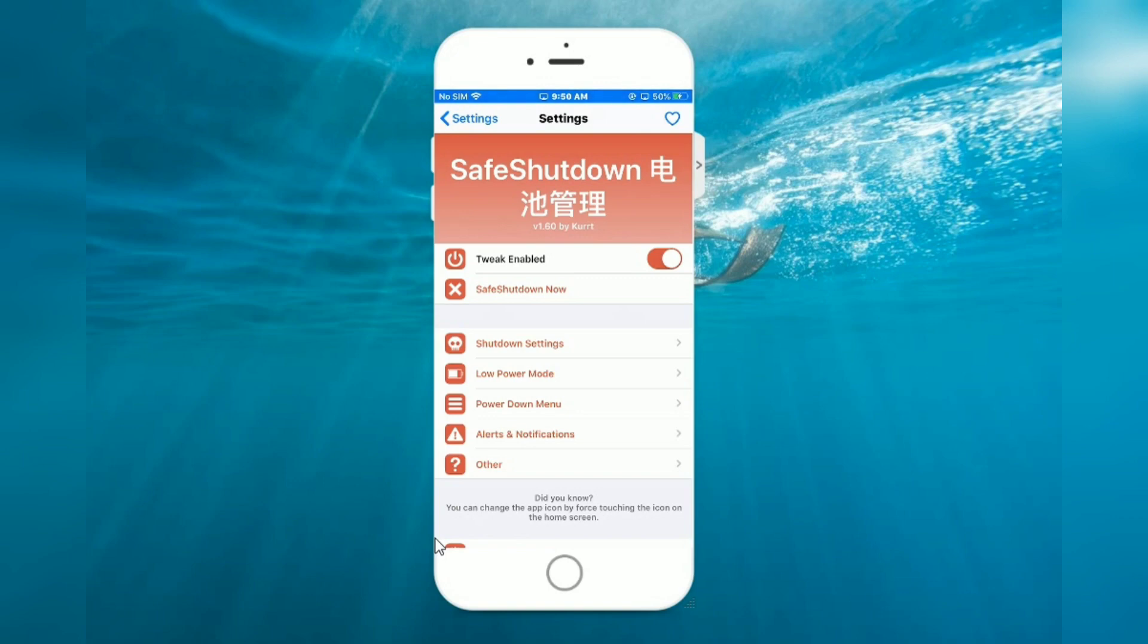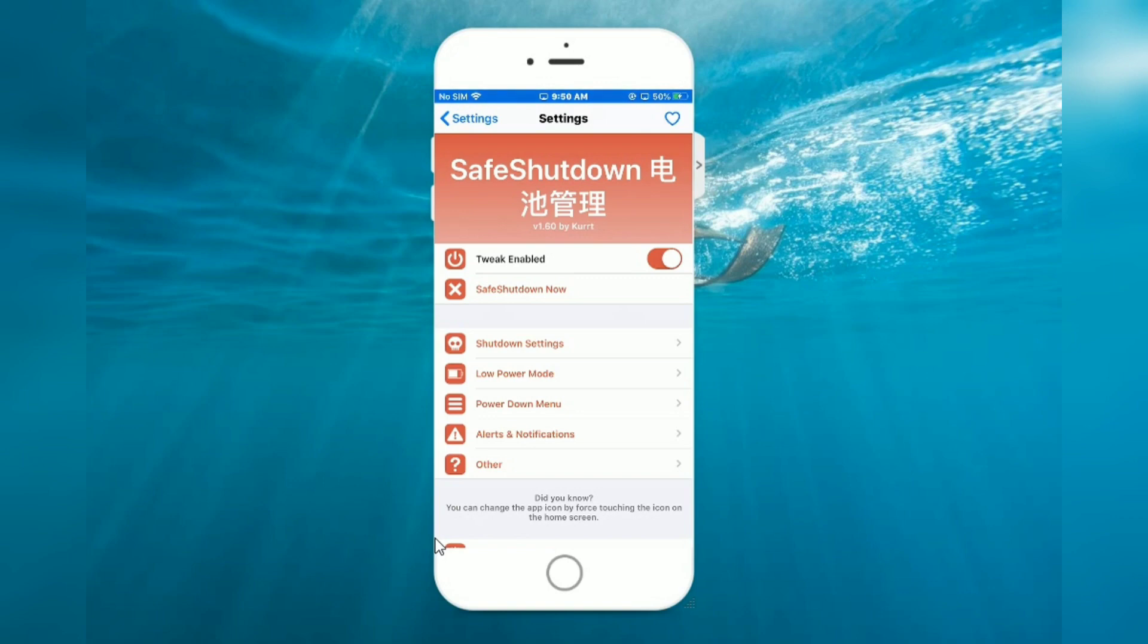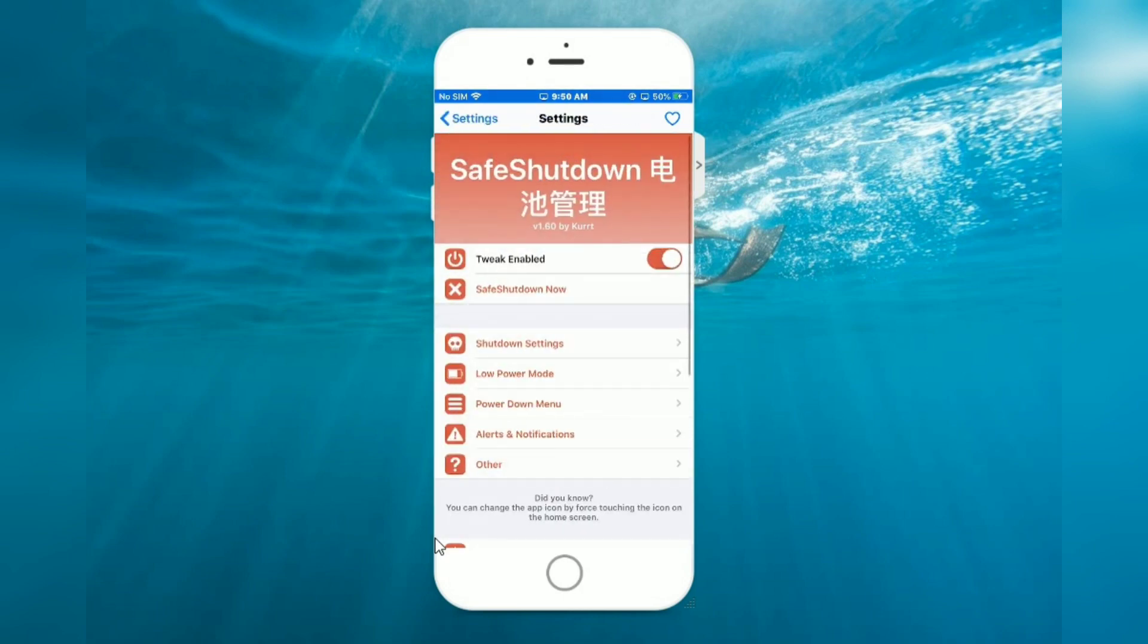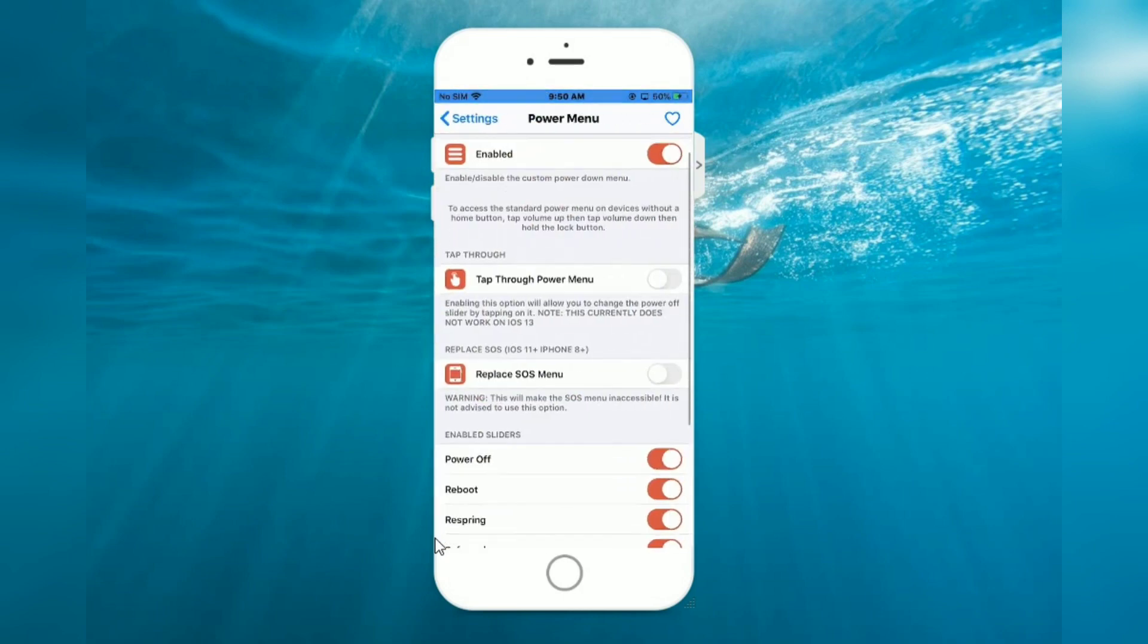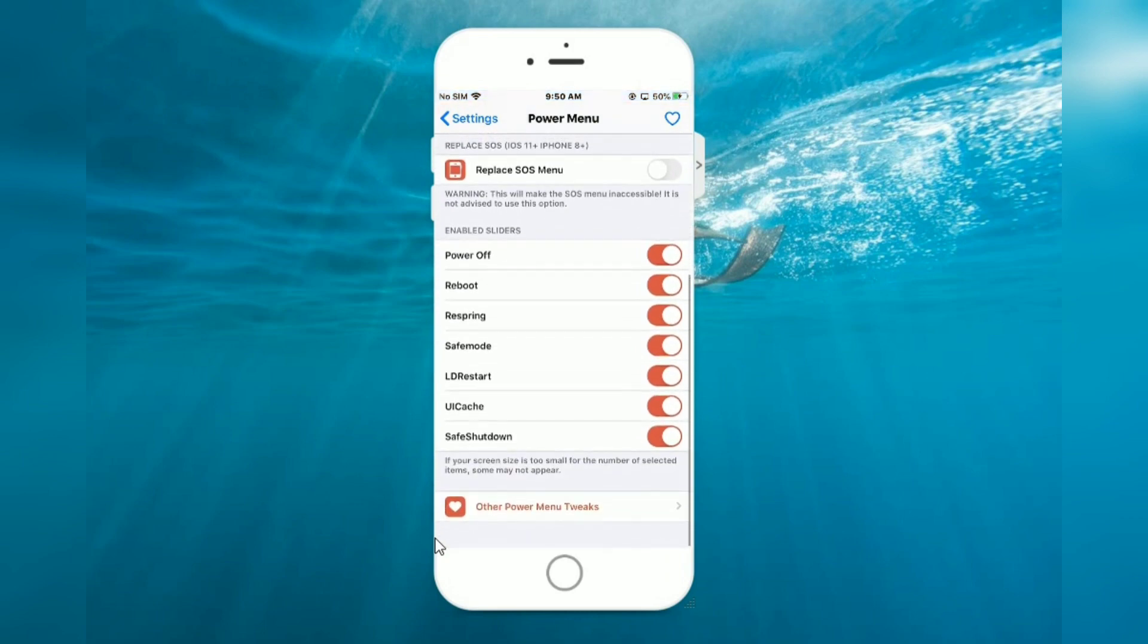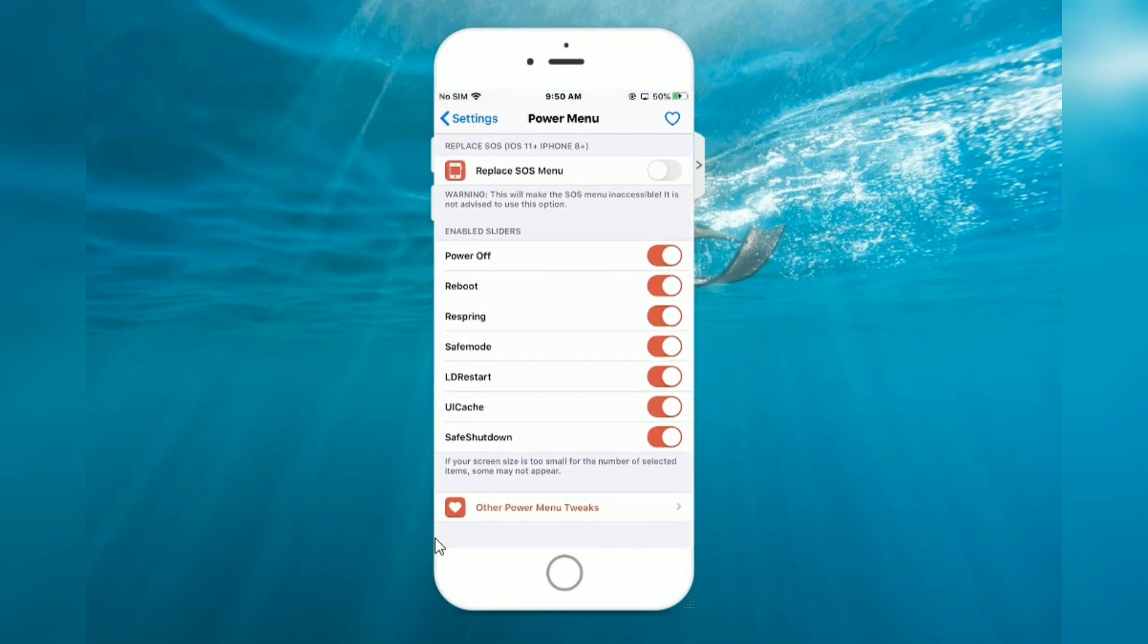Shutdown settings, enable power down menu. Now you can see power off, respring, safe mode.